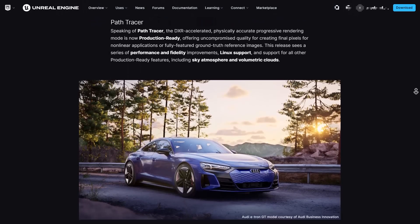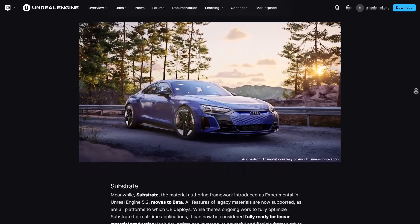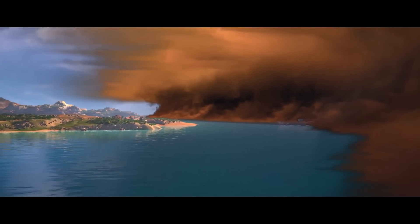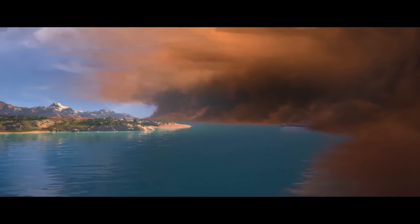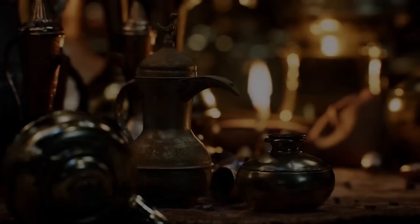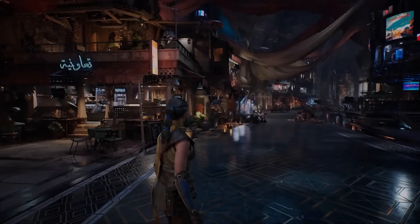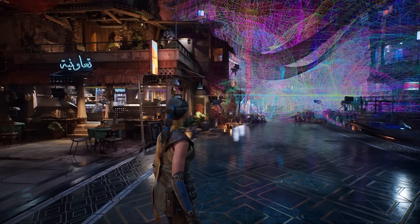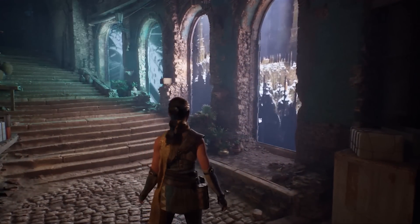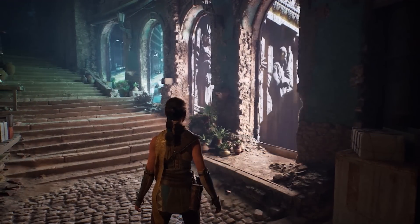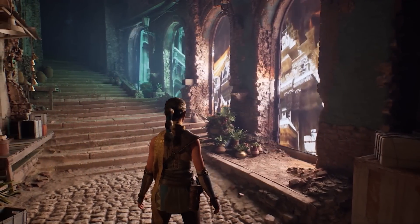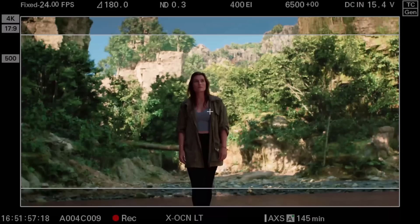Substrate, the material authoring tool, moves to beta and supports all UE5 platforms, offering nuanced material design for linear applications. The Movie Render Graph has also moved to beta, now supporting EXR metadata, rendering all asset types, and an experimental spatio-temporal noise for the Path Tracer. MegaLights — considered the 'Nanite of lights' — is an experimental feature allowing a large number of dynamic lights with shadows to be added to a scene at minimal performance cost.